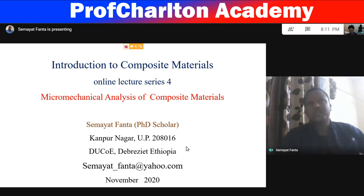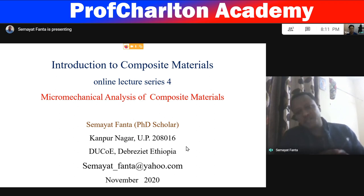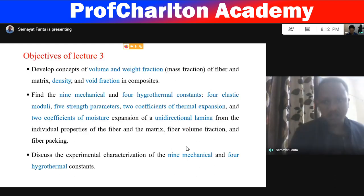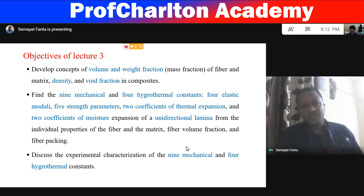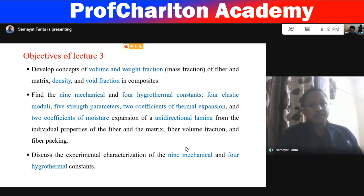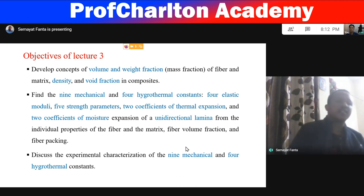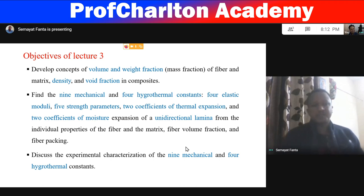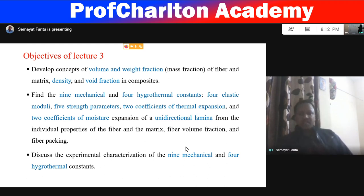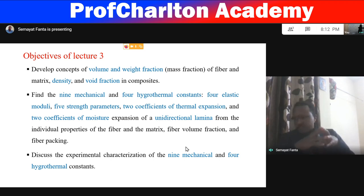I need to revise some important points because there is a link between last lecture and today's lecture. The objectives for this lecture are: to develop the concept of volume fraction and weight fraction in composite micro mechanical analysis, the concept of density, how to find the nine mechanical properties and the four hygrothermal constants — totaling 13 constants. These nine mechanical constants include four elastic constants and five strength parameters.